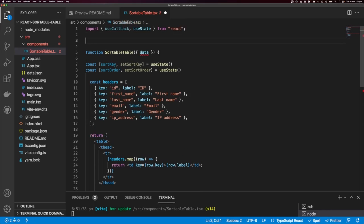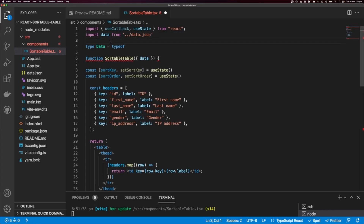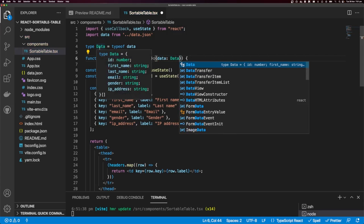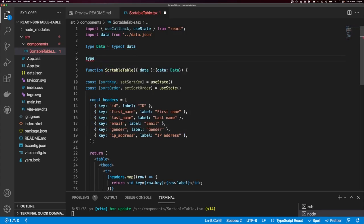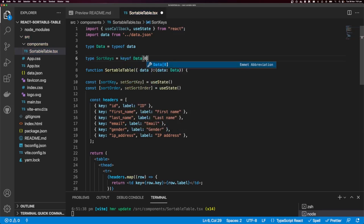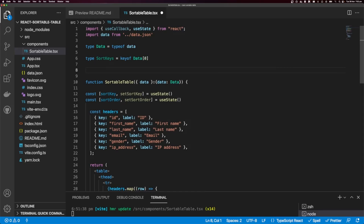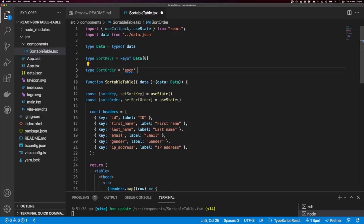Let's add some types for these. I'm going to say type Data equals typeof, and we need to import our data from data.json so we can get the type of this data object. Now we can use that Data type. You can see it has all our items — ID, first name — and their corresponding types. Next, the type SortKeys equals keyof Data, using the zeroth element of data. So now we have our sort keys: ID, first name, last name, etc. And type SortOrder is going to be either 'ascending' or 'descending'.